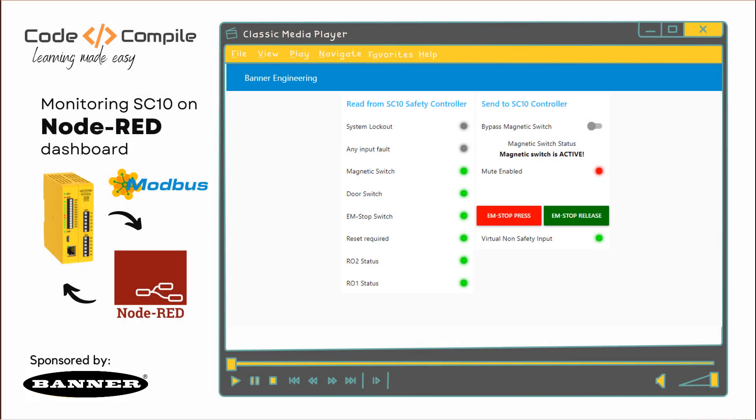Welcome to this video. In this video, we will see how we can make a small dashboard on Node-RED to communicate with SC10 controller via Modbus TCP IP. In the last video, we have seen how we can communicate via Siemens PLC using Profinet. And in this video, we'll see Node-RED via Modbus. If you are new to Node-RED, check out the banner on the top right where you can see how you can make dashboard using Node-RED. Node-RED is an open source software you can use for any application you imagine.